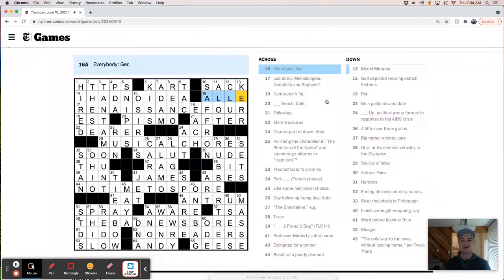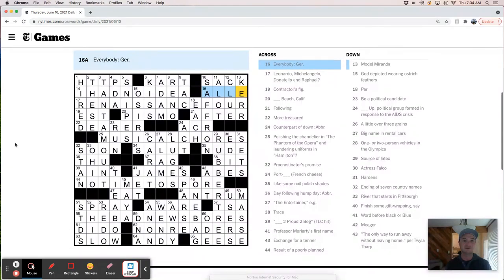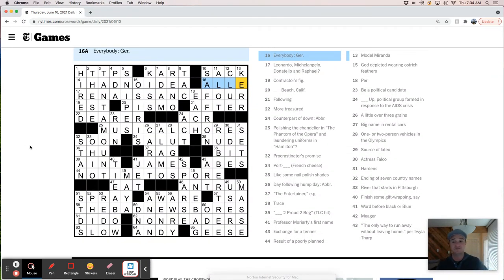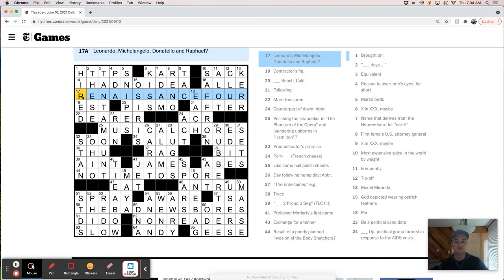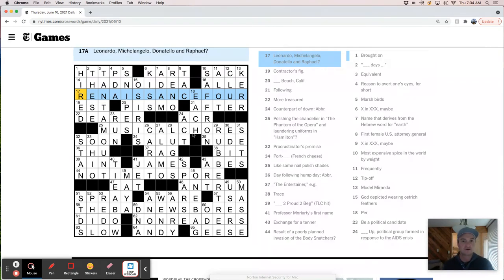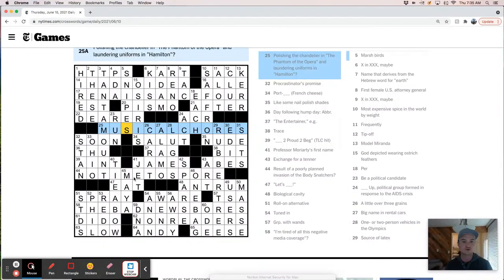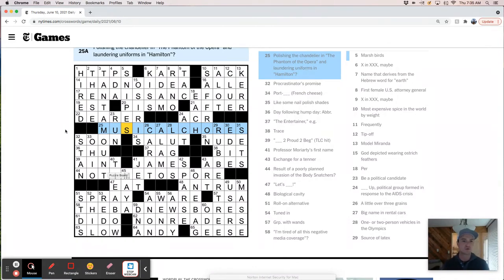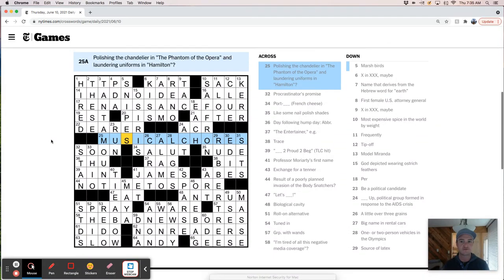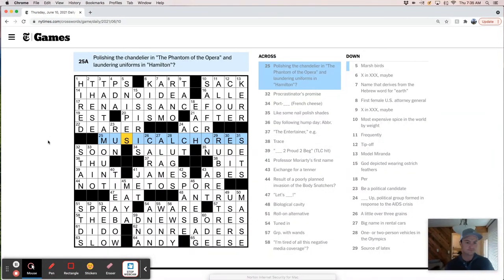That's pretty hard. I—15, 17—I mean, that's a tough puzzle. There's a lot of interesting fill here. Took me a little while to get the theme. Once I did though, they kind of all fell into place. Like, once I realized that it was just changing the A to the O sound. That made it fairly easy. I don't really—I mean, Renaissance Four. Musical Chores. No Time to Spore. The Bad News Bores. I mean, it's fun. It's whimsical. It's wordplay. So that's the trifecta of good theming right there. But they don't really have anything in common, I guess. And I don't know. It feels a little bit loose.